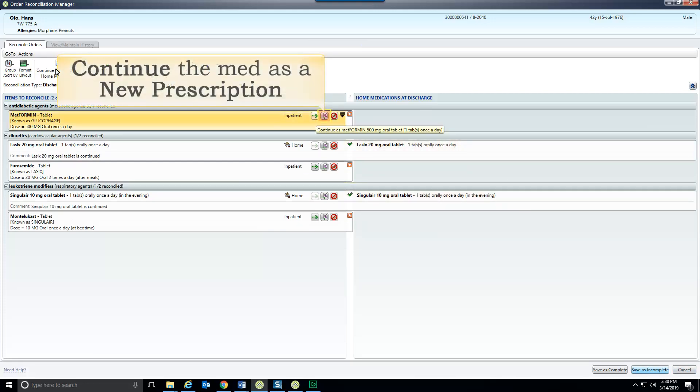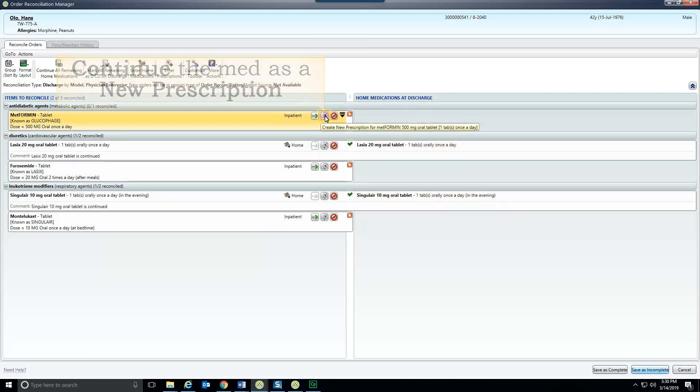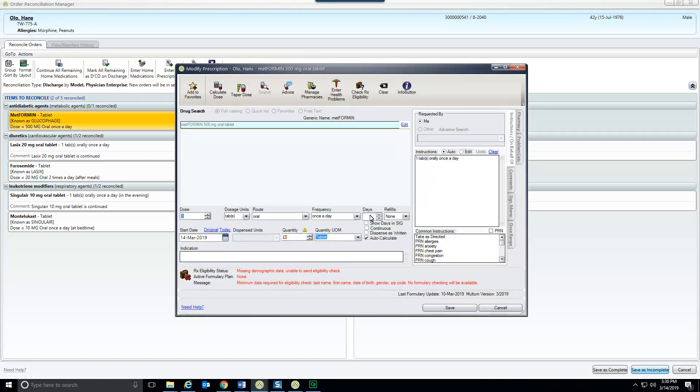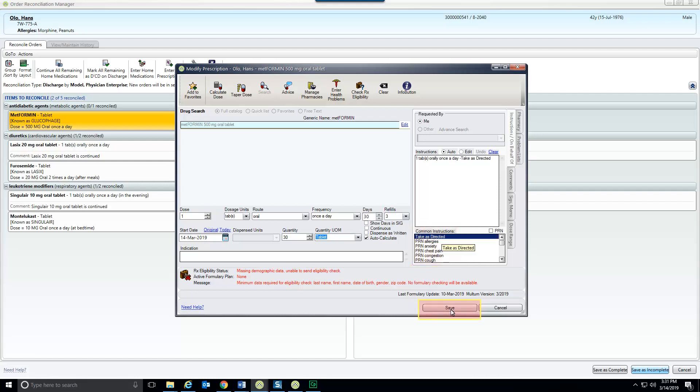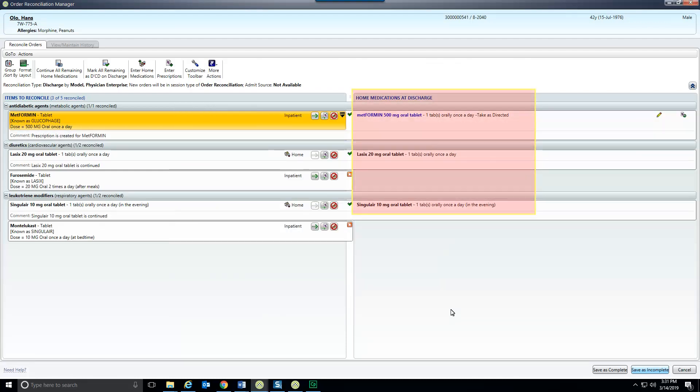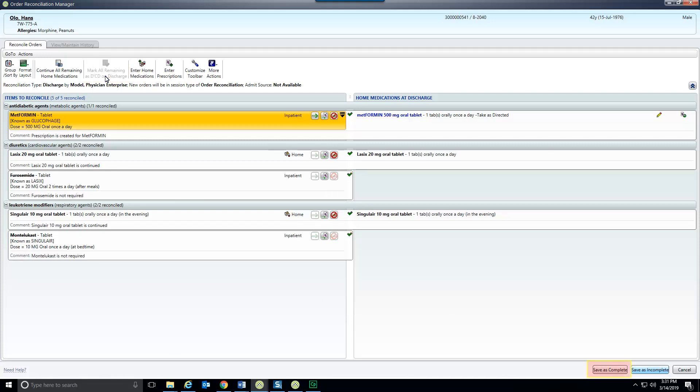Inpatient meds may be continued at home through the prescription rider. Set the dosing and administration details. Add instructions to the label and save. The new meds shows in the home medications section and on the discharge tab. Then DC all remaining orders. Save is complete when done.